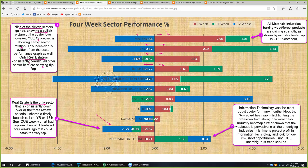Real estate is the only sector consistently down across all three review periods. I shared a timely bearish call on IWR, the real estate ETF, on 18th September. The Q weekly chart had displayed a bearish headwind four weeks ago that could catch the very top of IWR. We will momentarily look at the forum topic I shared on IWR. Information technology is down this week — not so long ago infotech was the most robust sector for many months, and now the Q scorecard and heatmap is highlighting the transition from strength to weakness. This is now the weakest sector.